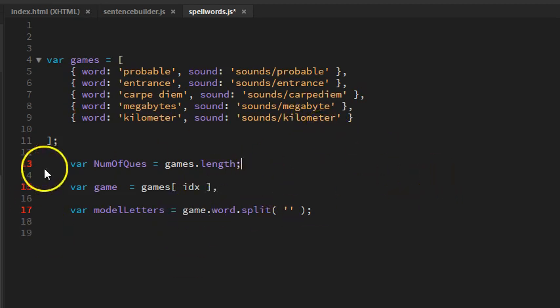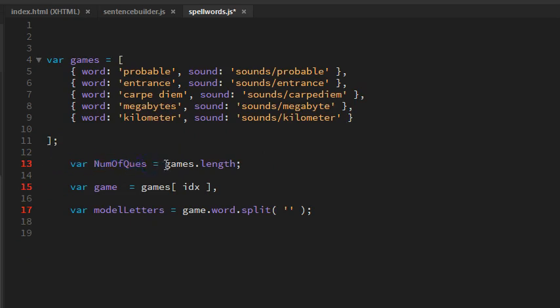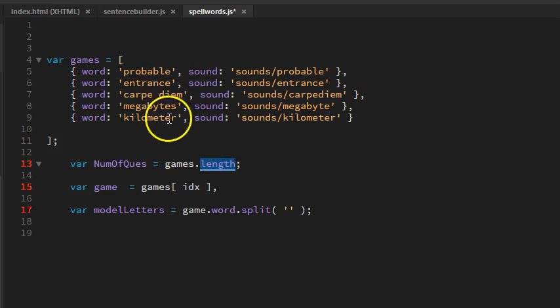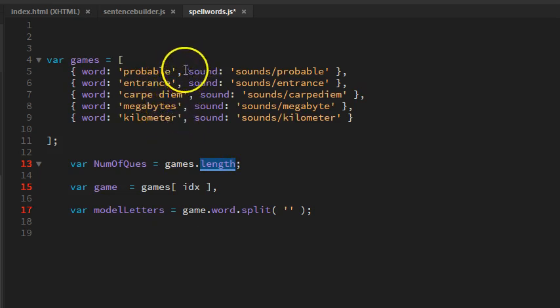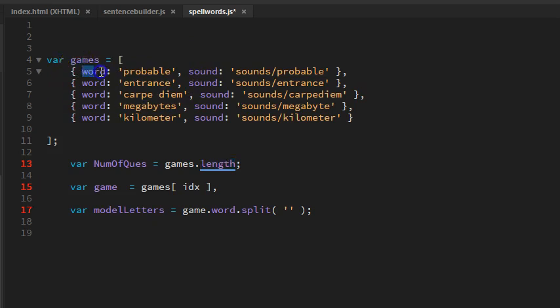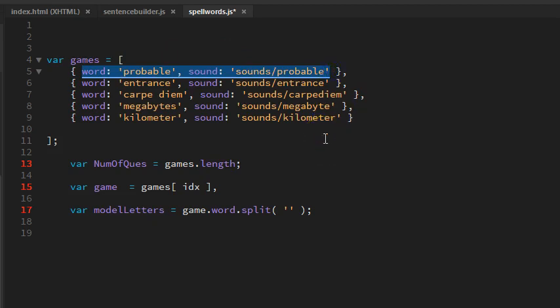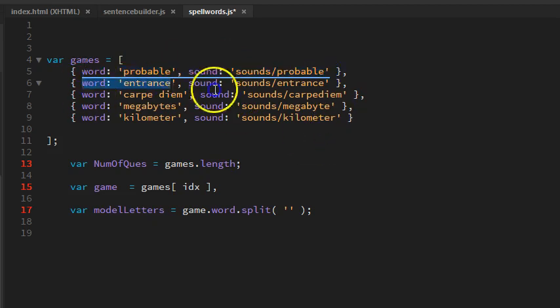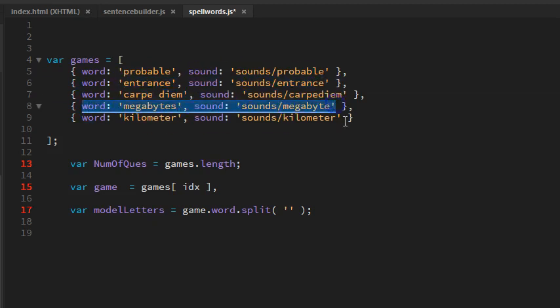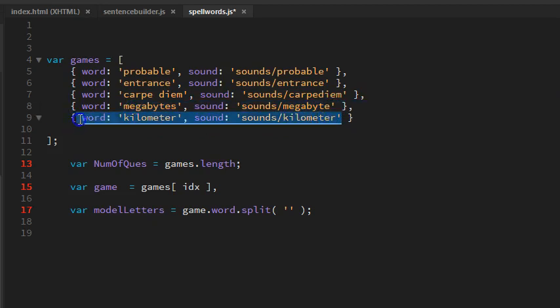Down here, I have a variable I've created called number of questions. When I say games.length, it's going to tell me the length of this. When you're working in arrays, arrays don't start with number one, they start with zero. This is the first entry in our array, indexed as zero. This would be one, two, three, and four.